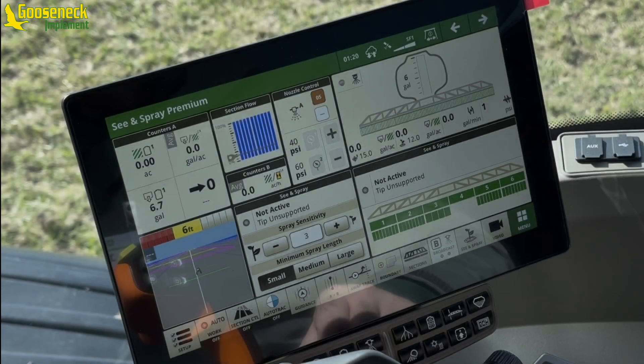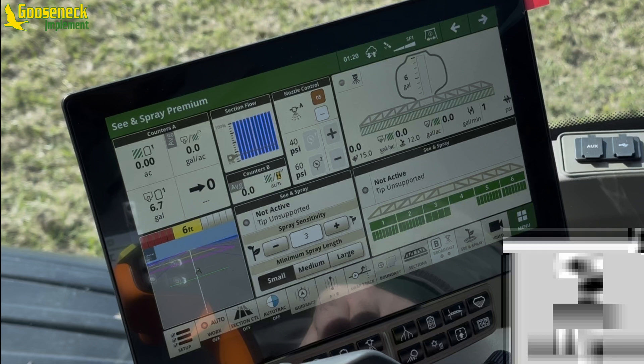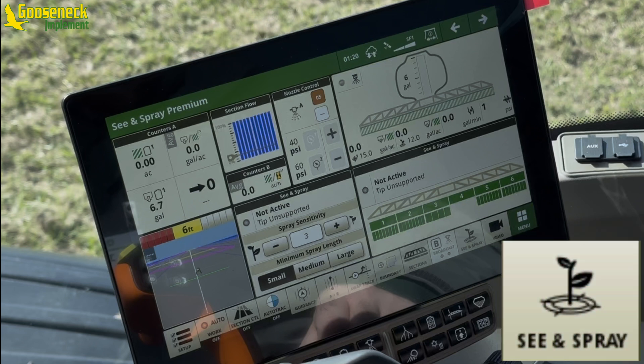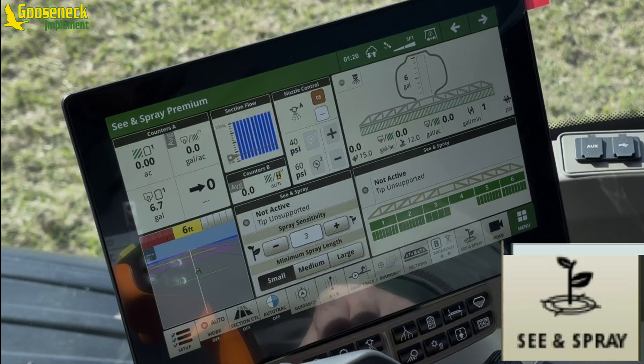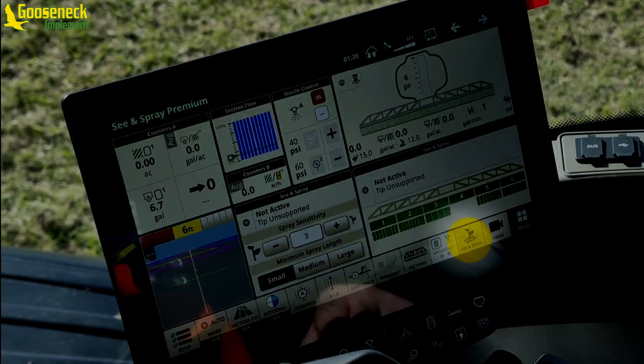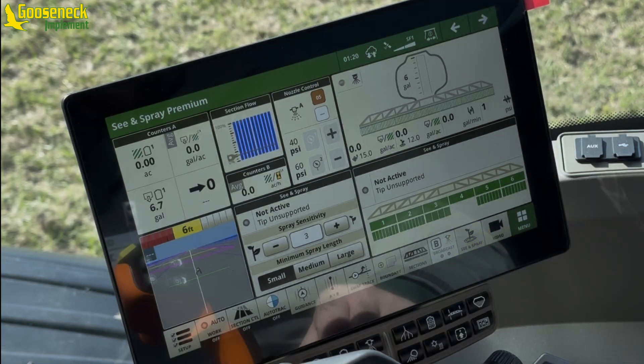The quickest and easiest path to the Sea & Spray Setup Menu is through this button. It may be hard to see, but it's located right here on the bottom shortcut bar. If not located here, please add through Layout Manager.